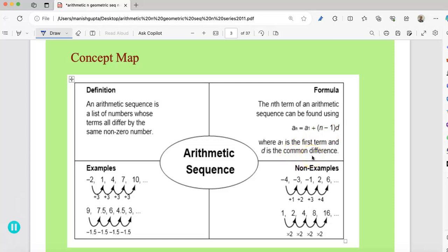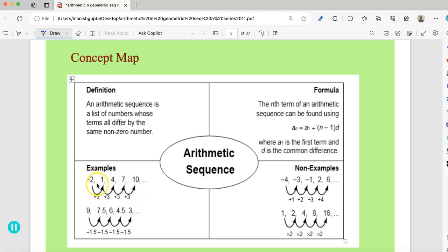Here are some examples. If you look at this first sequence: negative 2, 1, 4, 7, and 10. From 1 to 4, if you add 3 to 1 it becomes 4; add 3 to 4 it becomes 7; add 3 to 7, that becomes 10. You can also check: adding positive 3 to negative 2 gives 1. So between all these numbers there is a constant difference — we are adding plus 3 to each preceding term to get the next term.